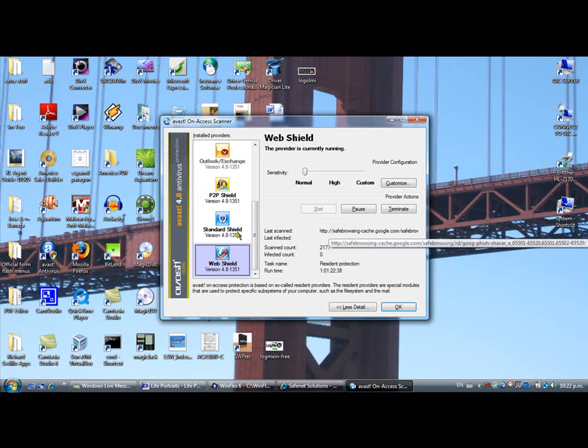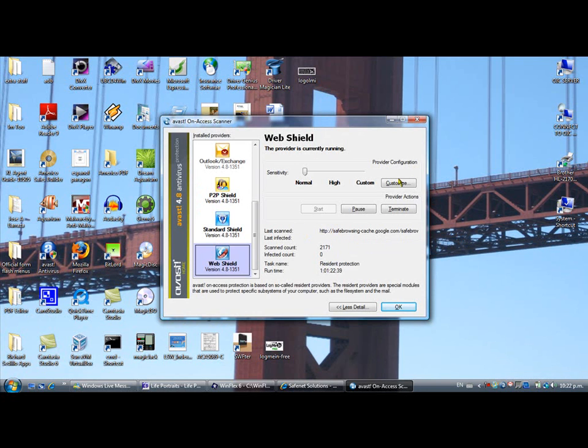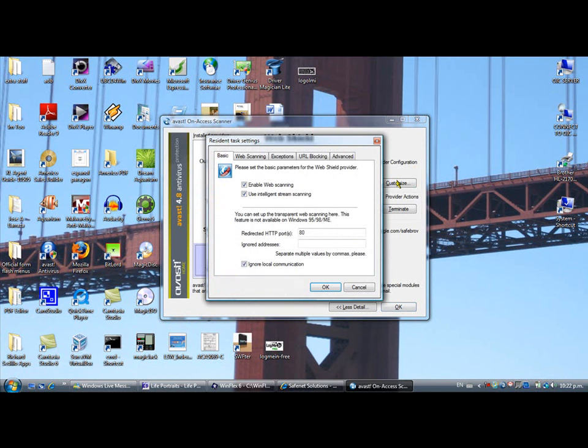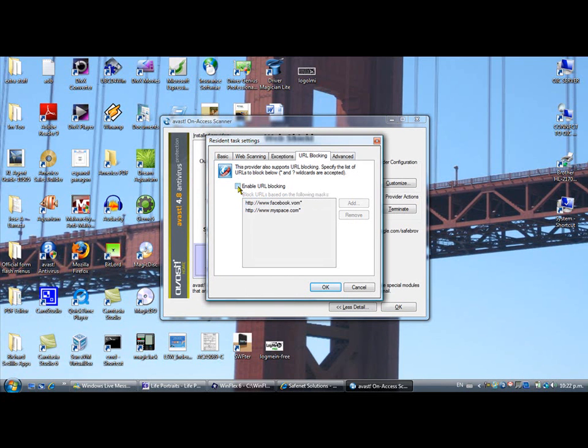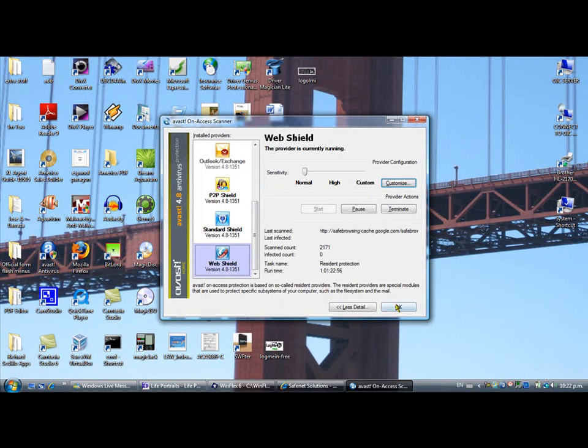Now you can go back to WebShield, customize it again, go to URL Blocking and instead of erasing the websites, just uncheck Enable URL Blocking, just like that, and press OK.